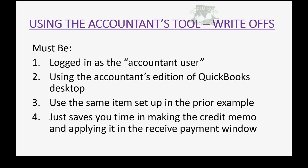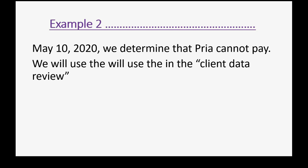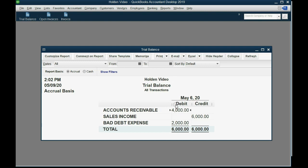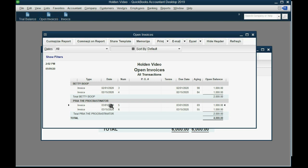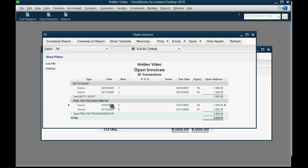The accountant's tool will save you time so you don't have to make a credit memo and then apply it in the Receive Payment window. For example, on May 10th we determined that Priya cannot pay. We will use the Client Data Review to write off the invoices. Before we do that, notice accounts receivable is $4,000 and bad debt expense is $2,000. Priya has two invoices for $1,000 each, so accounts receivable will go down by $2,000 and bad debt expense will increase to $4,000.